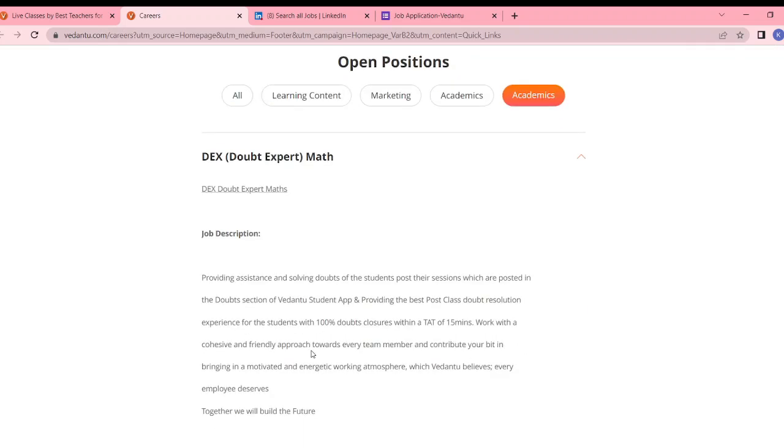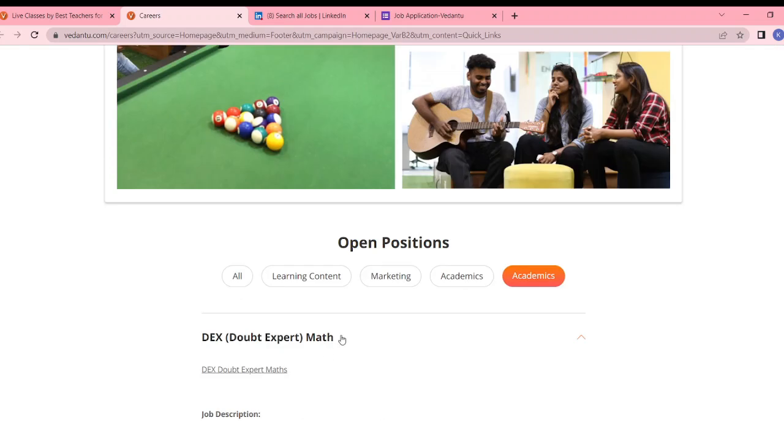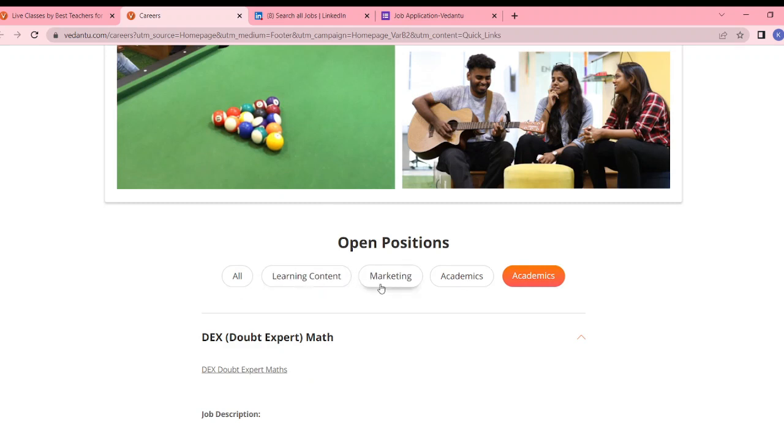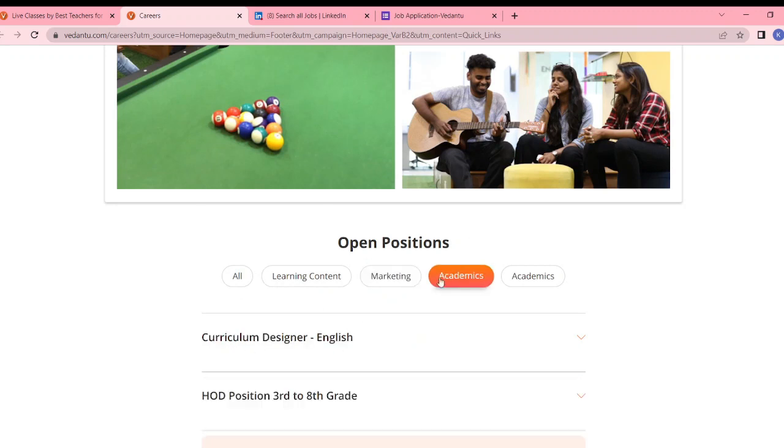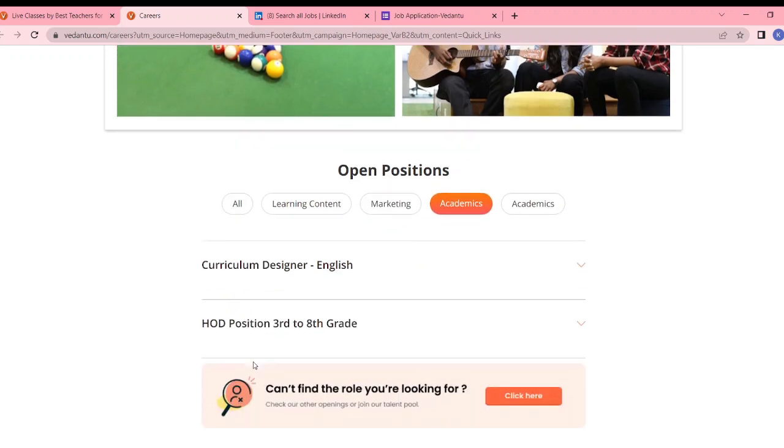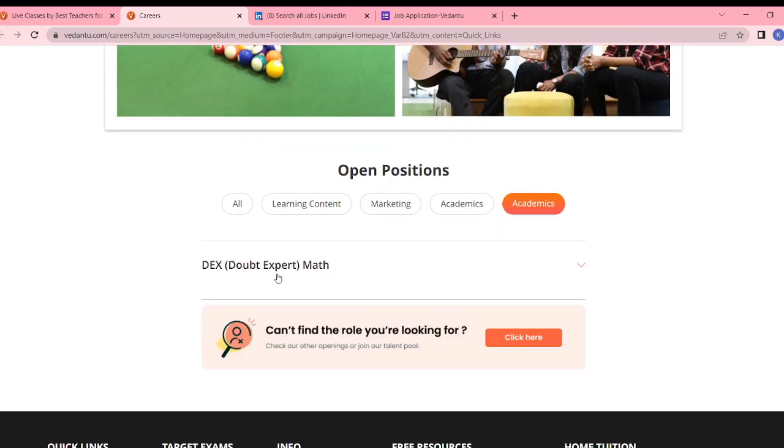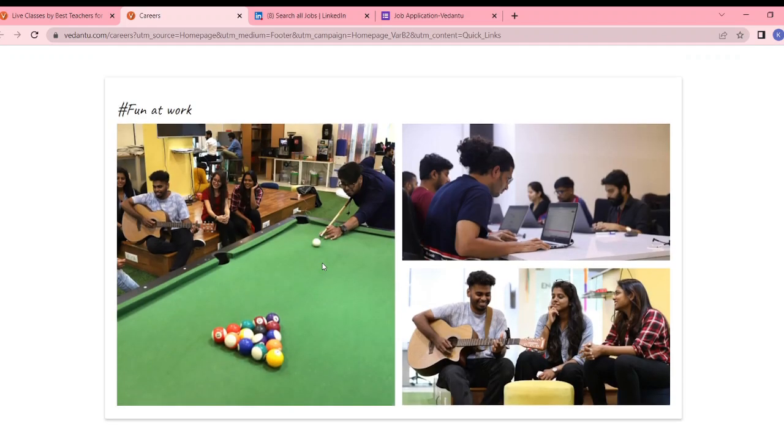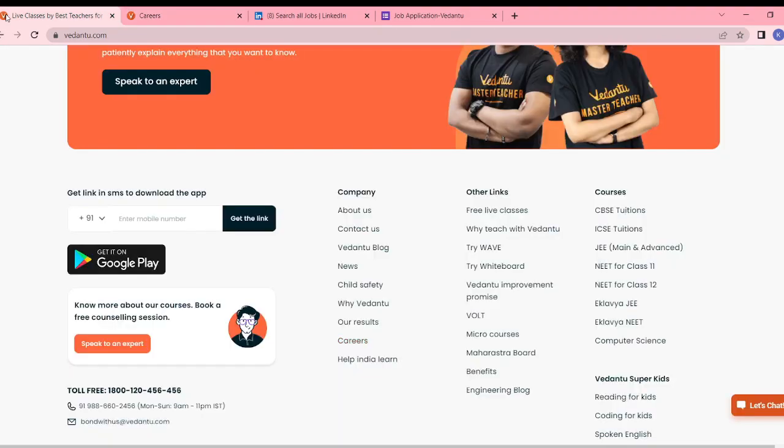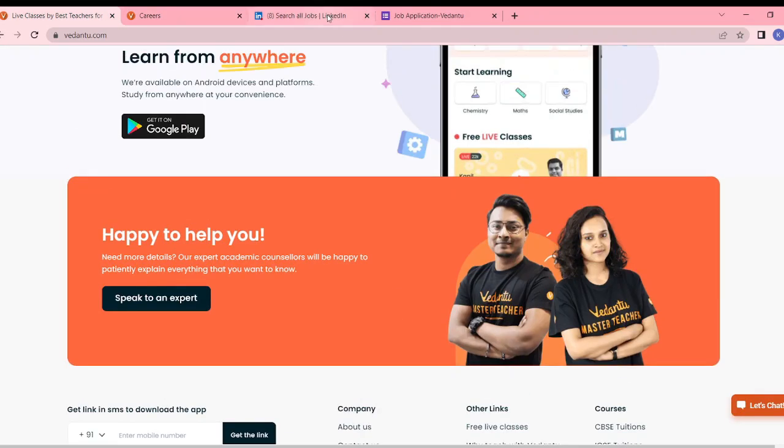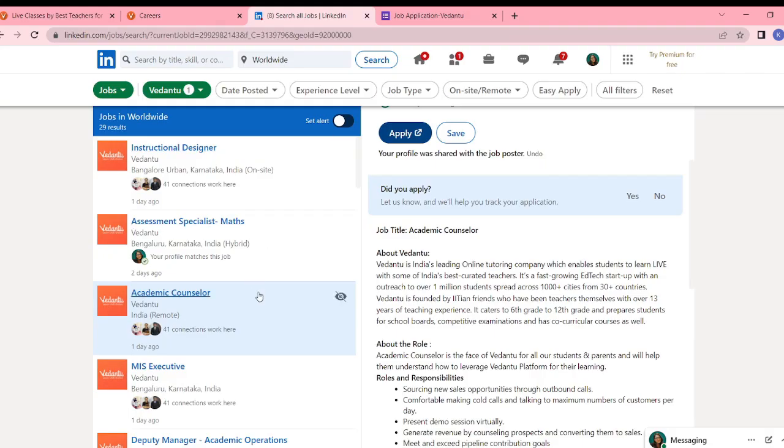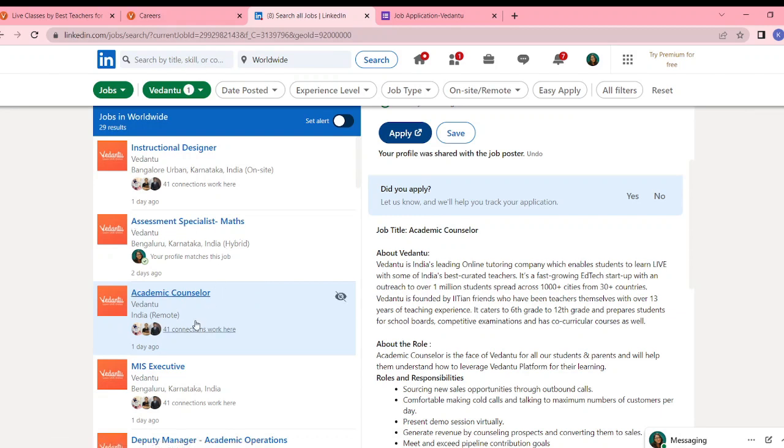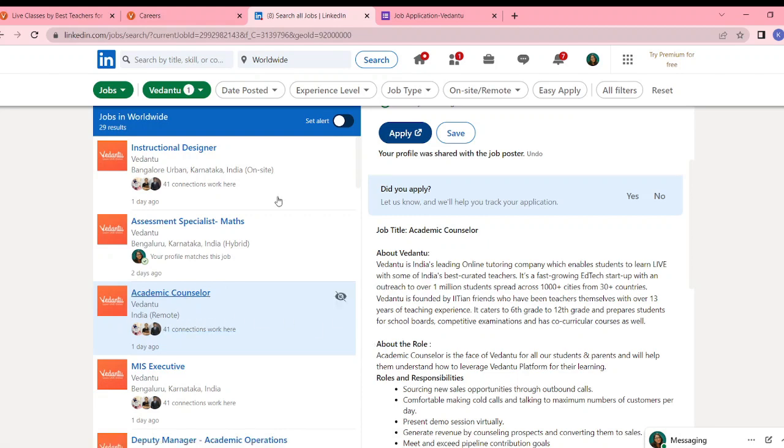Basically, I think good hirings are for mathematics subject matter expert and doubt expert mathematics. We also saw assessment specialist math, academic counselor can be from any background. So these are very good opportunities for mathematics and English people. Actively apply.